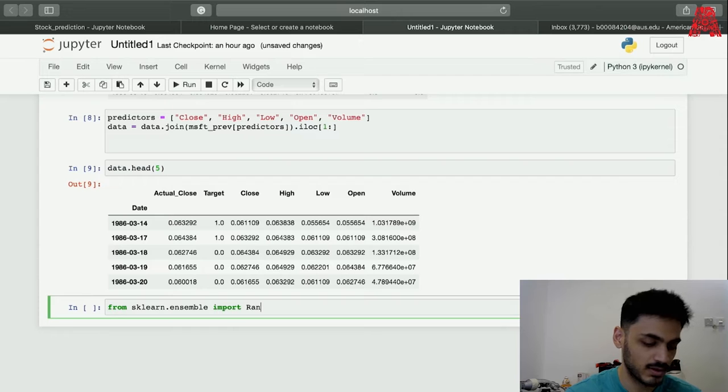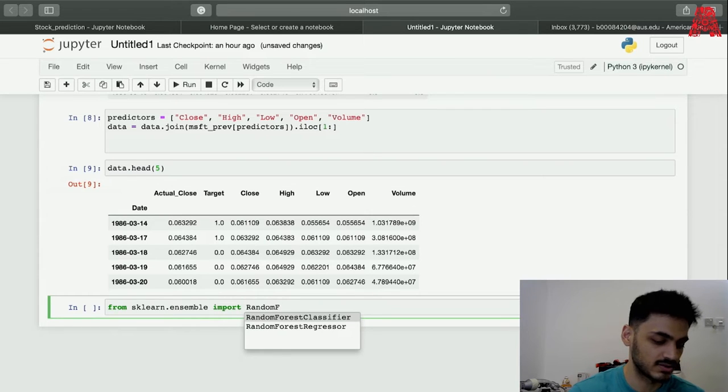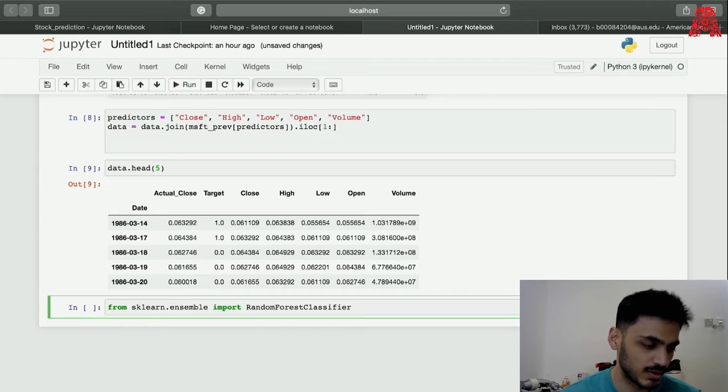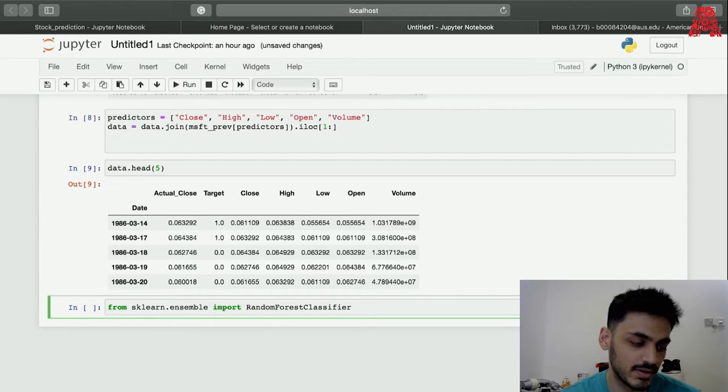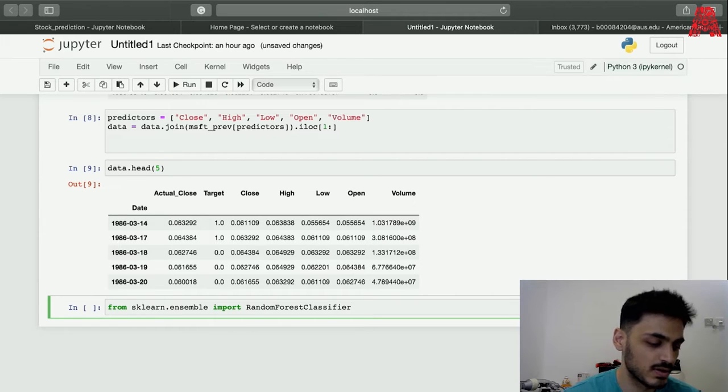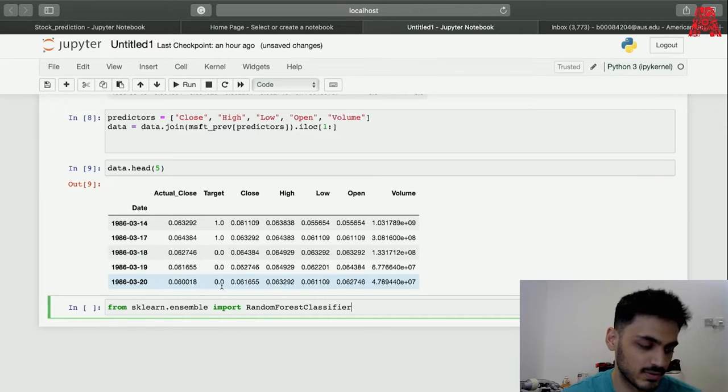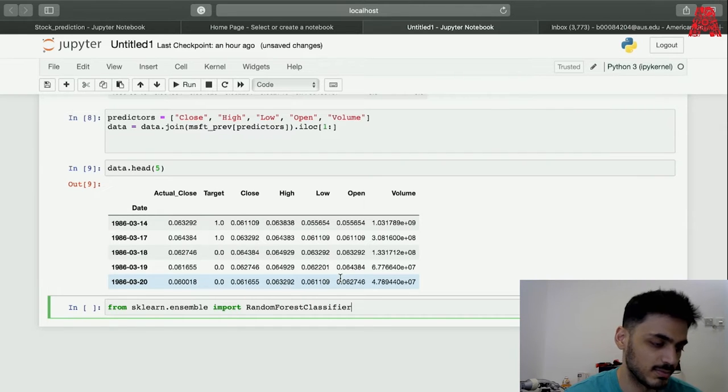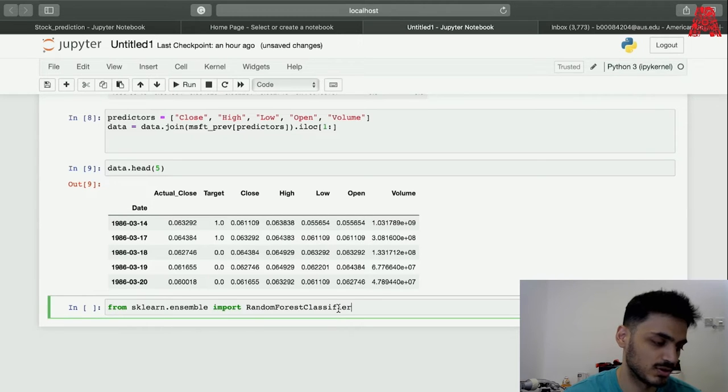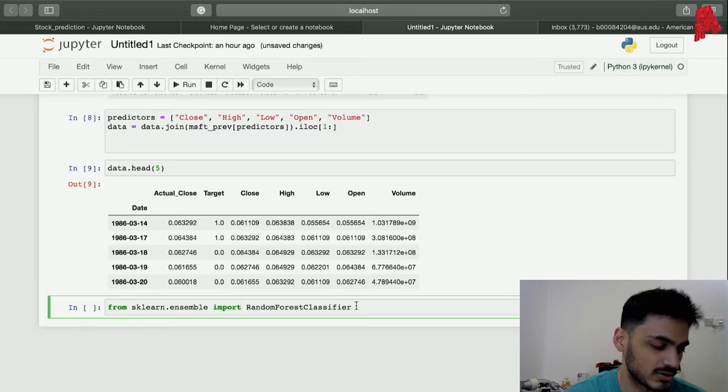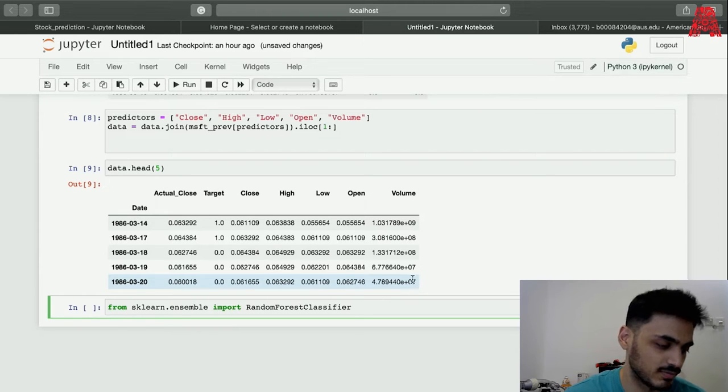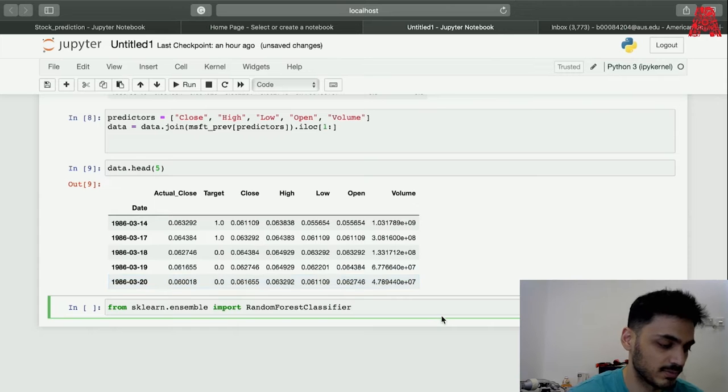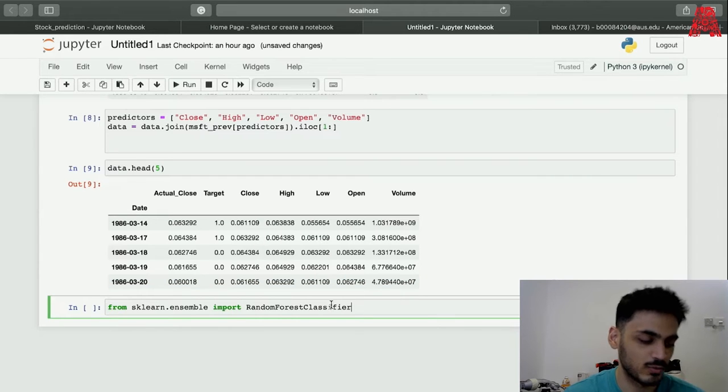We're going to be importing our random forest classifier. This is very good for nonlinear relationships. We can also use Keras for deep learning and we can use the LSTM, which is long short-term memory, that's also used for predicting stock prices, but for simplicity we're going to be using our random forest classifier.